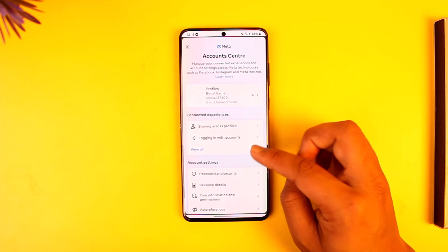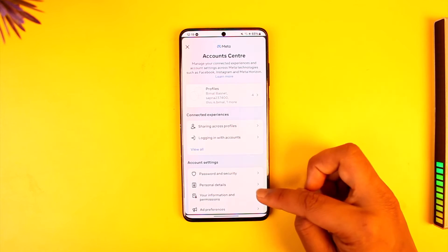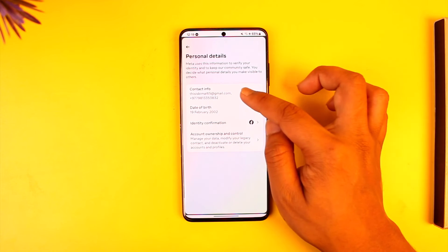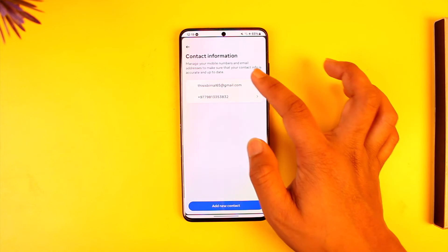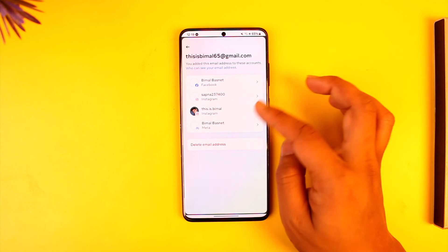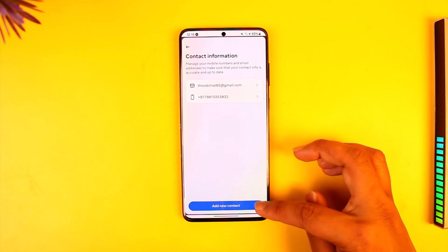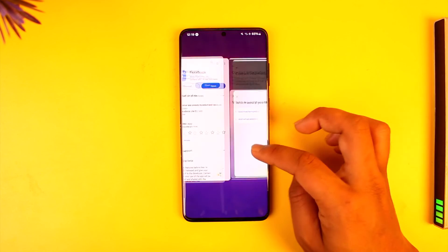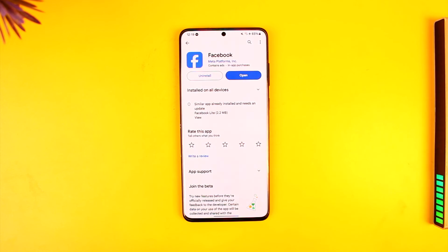Under Password and Security, you only have the option to change the password. So go to Personal Details, then go to Contact Info. Under Contact Info, simply tap on the email address. If you want to add a new email address, you can do that — you can delete your current one and tap on the Add New Contact option. Then add your email address and it will get added as a contact method.